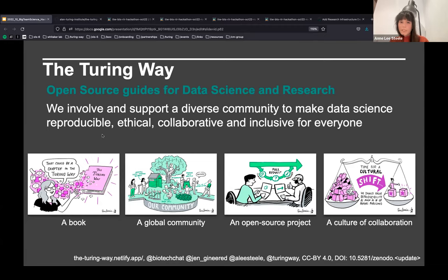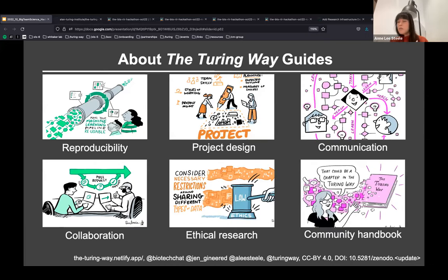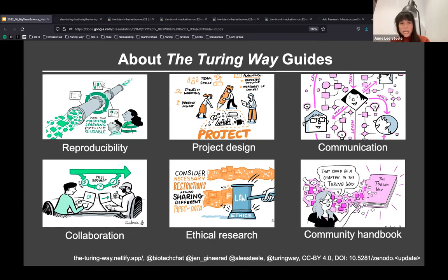While the Turing Way is a book of shared practices, it's also very much a global community, an open source project, and a culture of collaboration. Taking cues from the open source world, the Turing Way began as a guide for reproducibility by Dr. Kirstie Whitaker, who gathered a small team to write initial chapters, then grew into five guides related to project design, communication, collaboration, and ethical research.